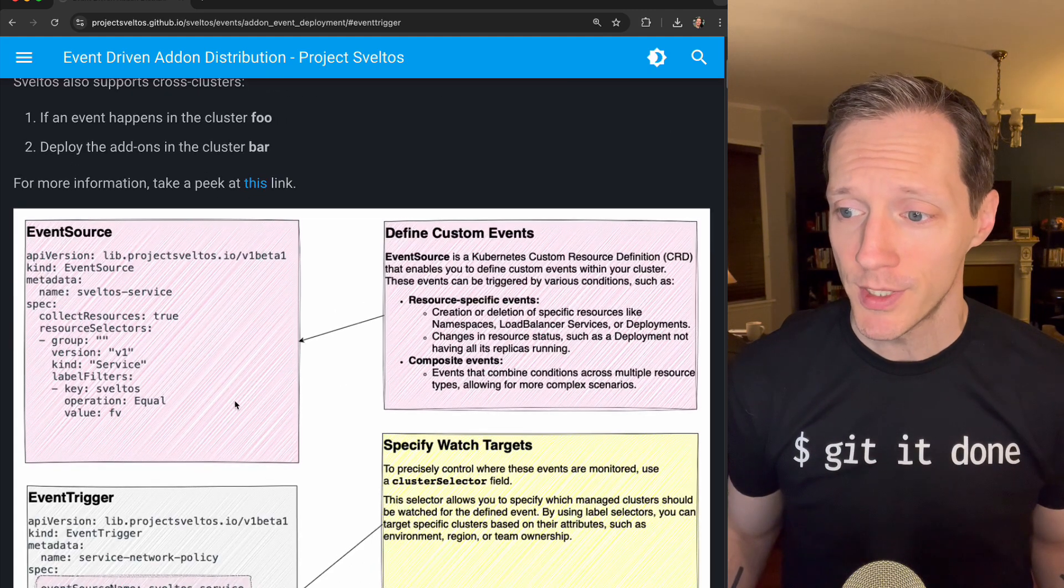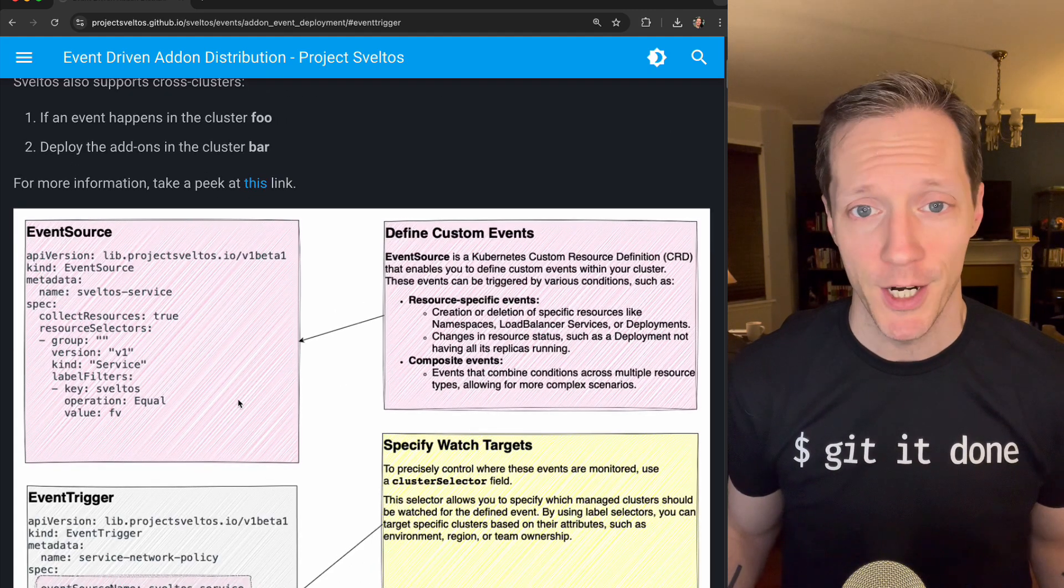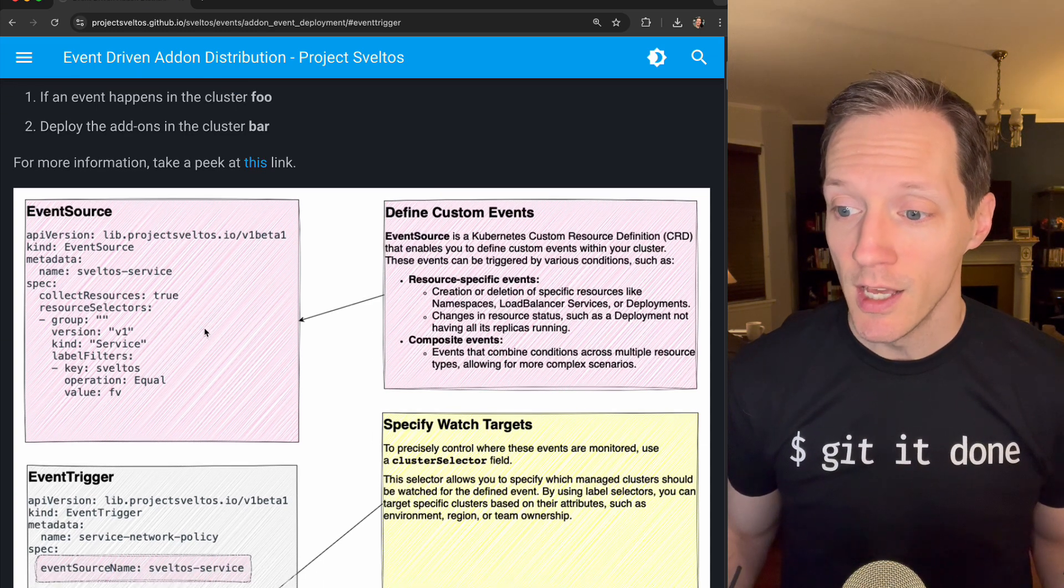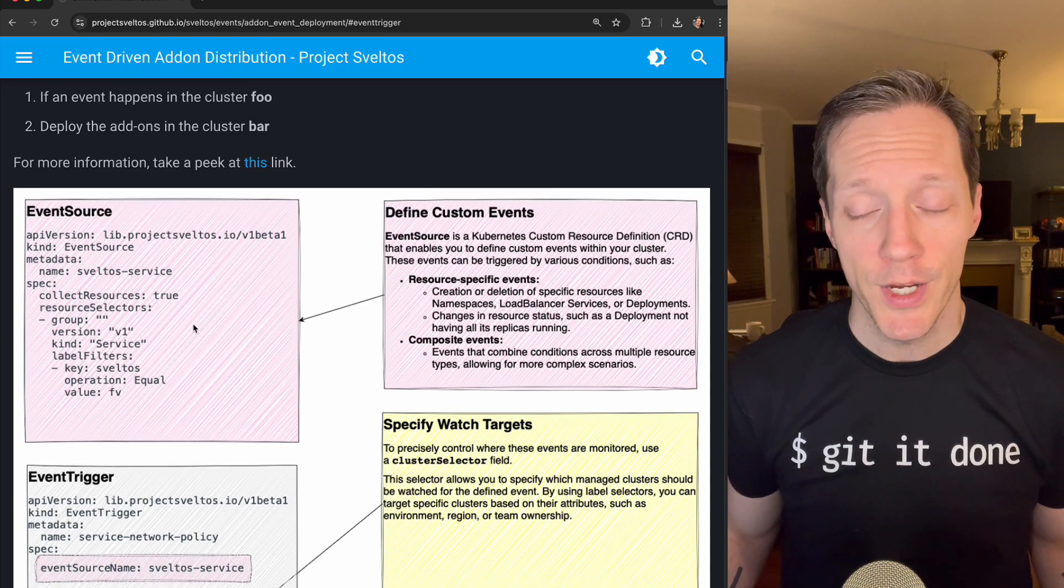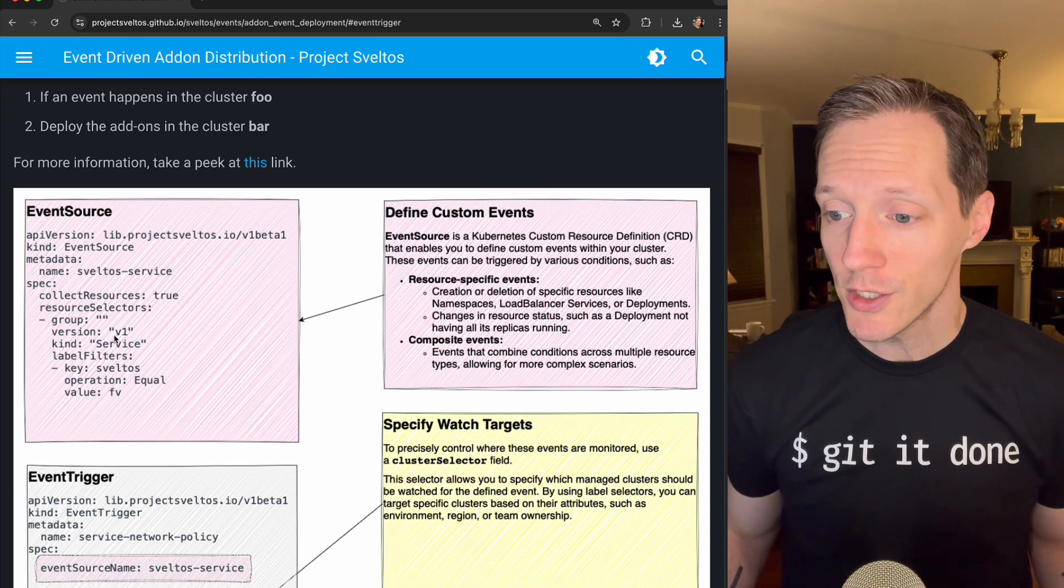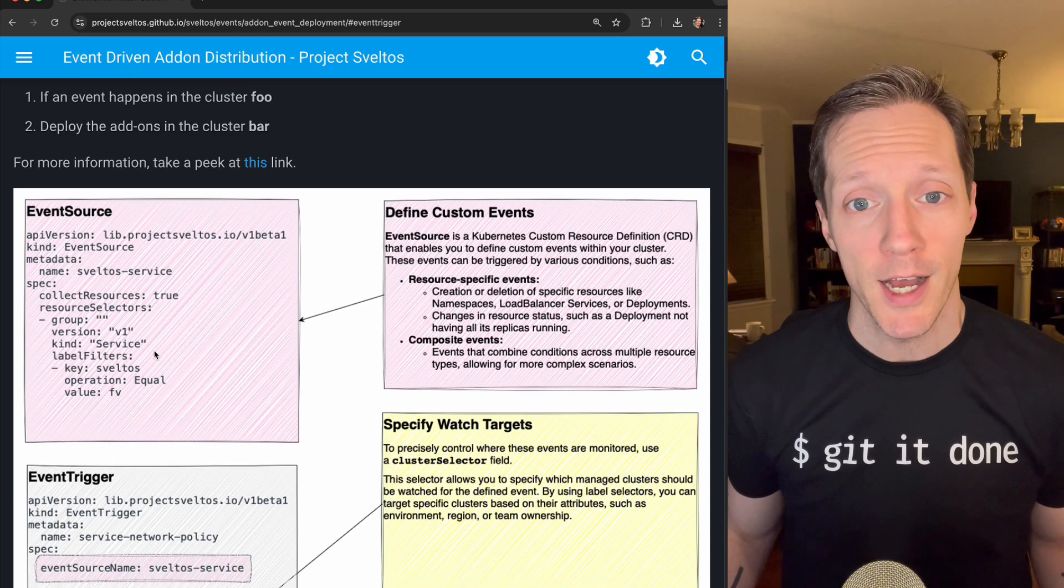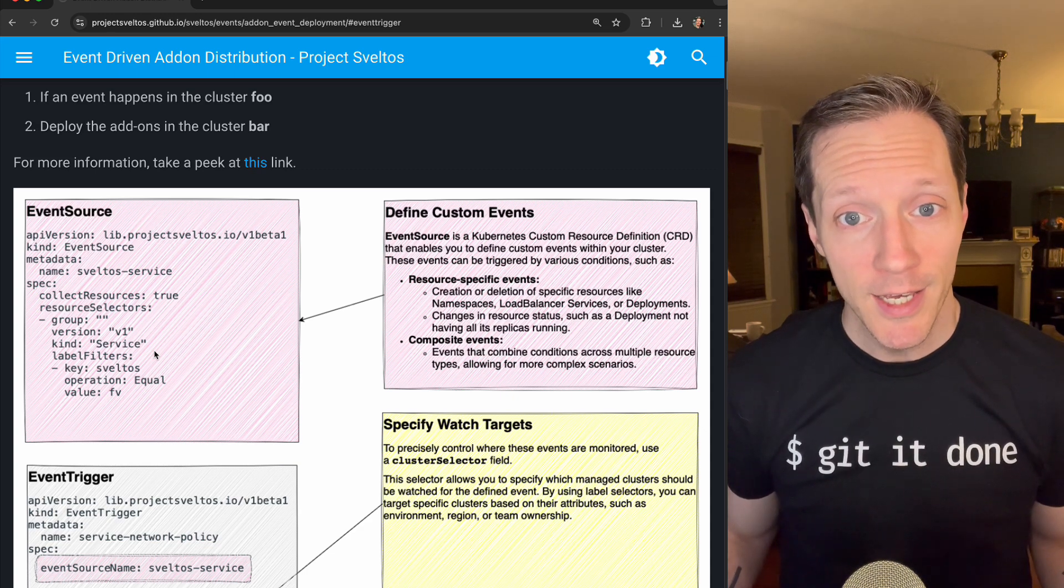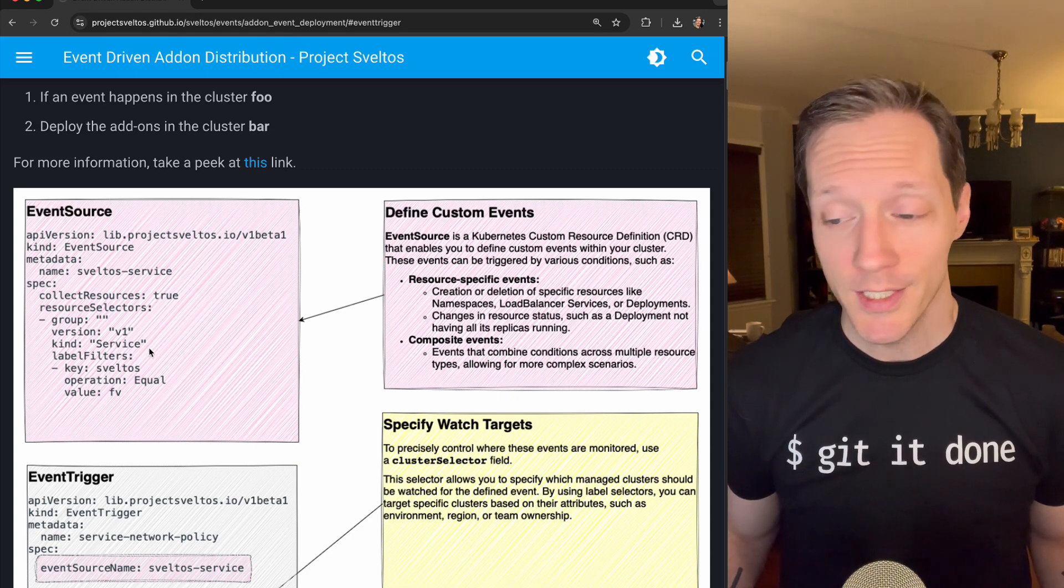This is a custom resource definition, CRD, and we can say, listen for the creation of things like services, and we can specify the different API that we want to listen on.